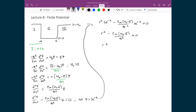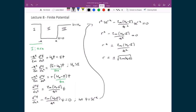Moving the right term to the right-hand side gives r² equals 2m(U₀ - E)/ħ². Taking the square root of both sides gives r equals plus or minus the square root of 2m(U₀ - E) all over ħ.